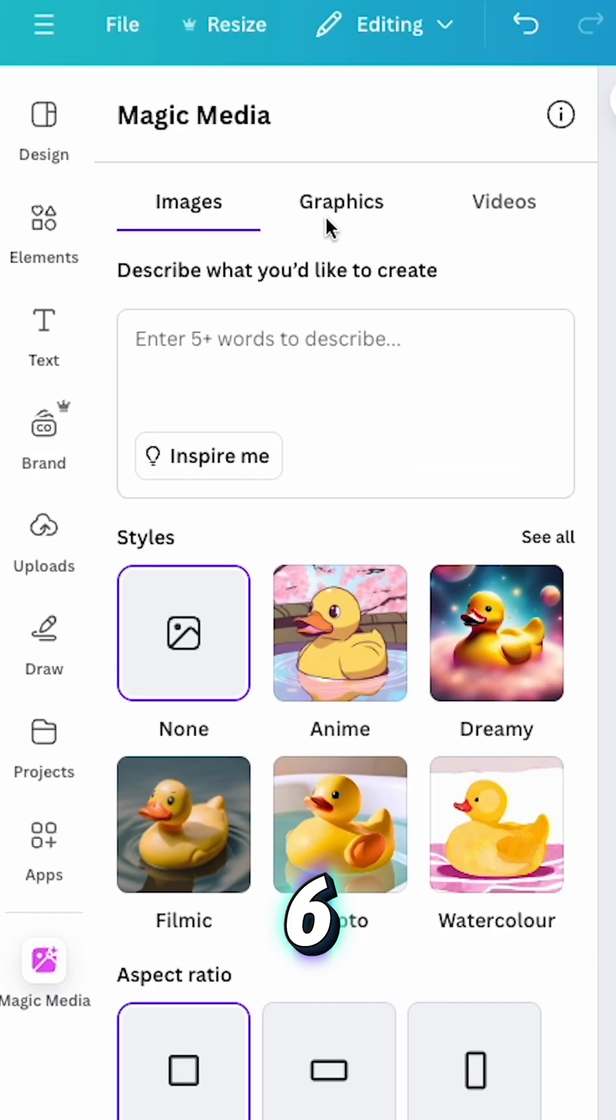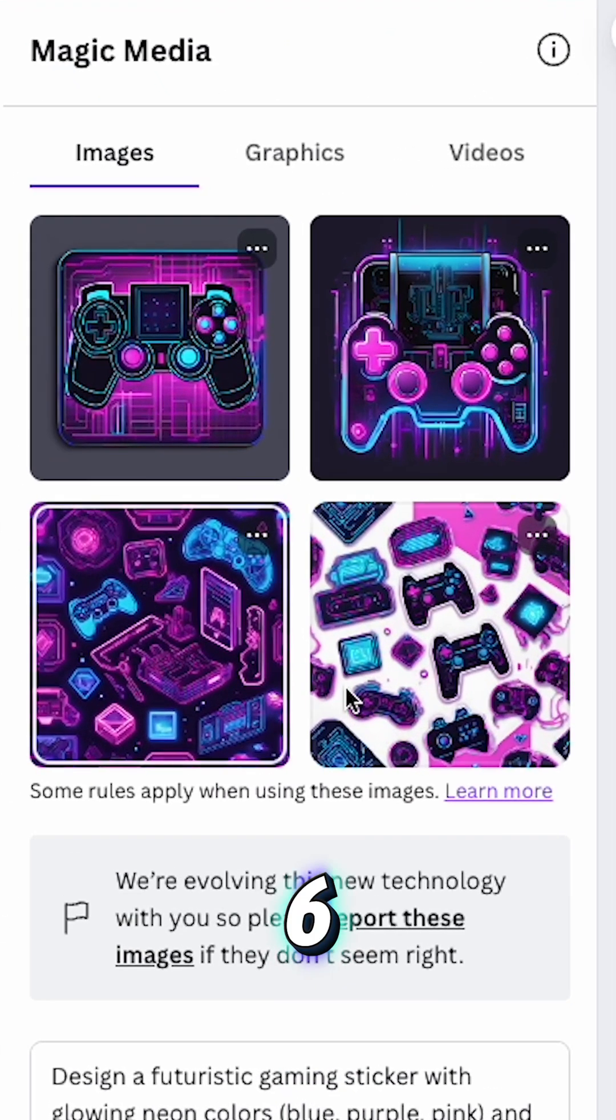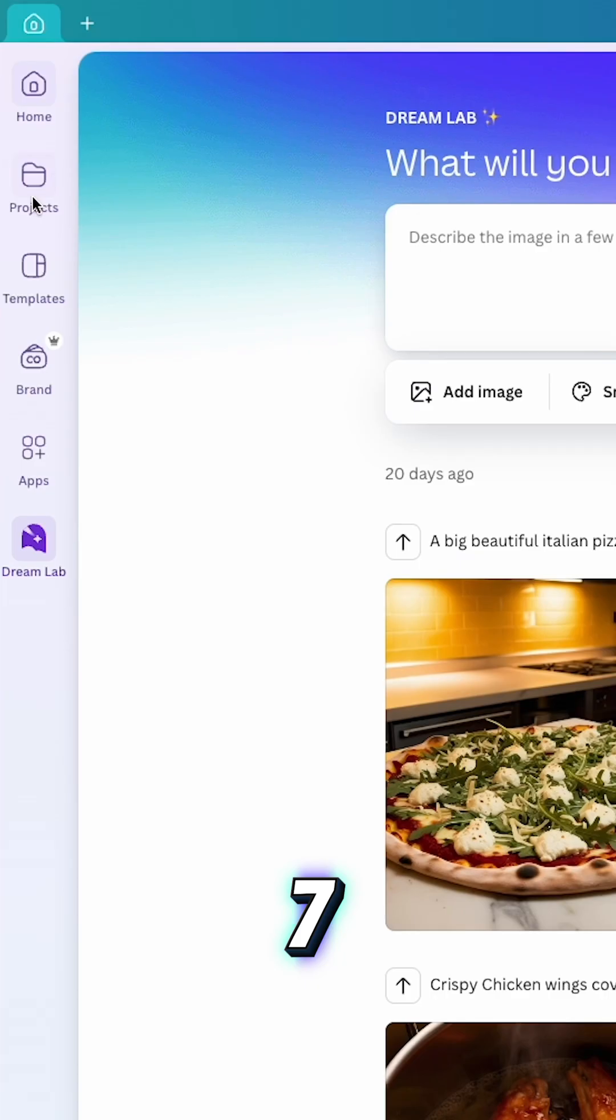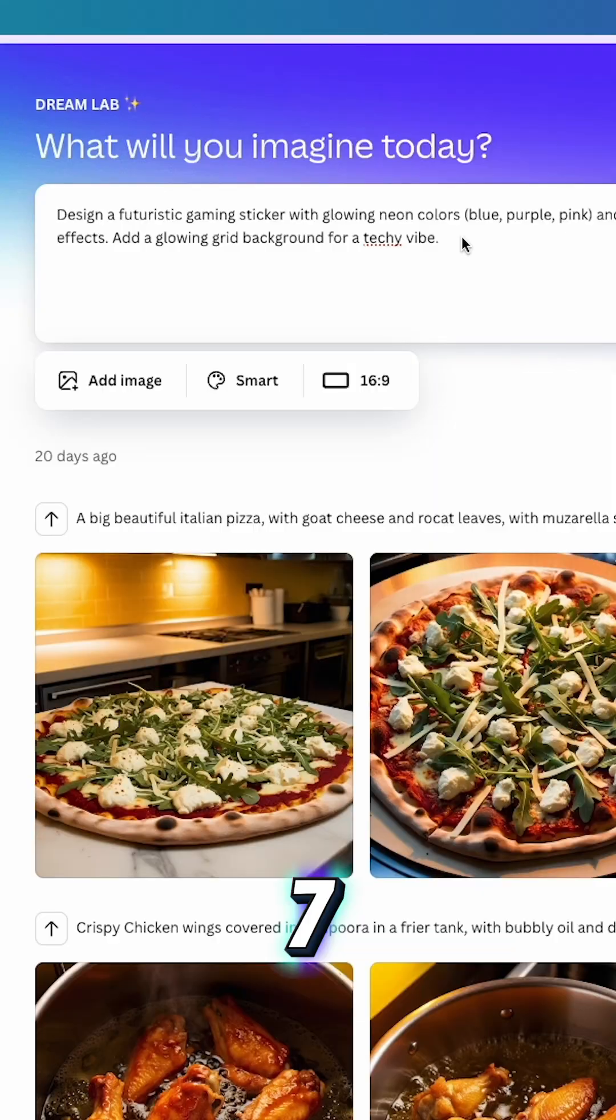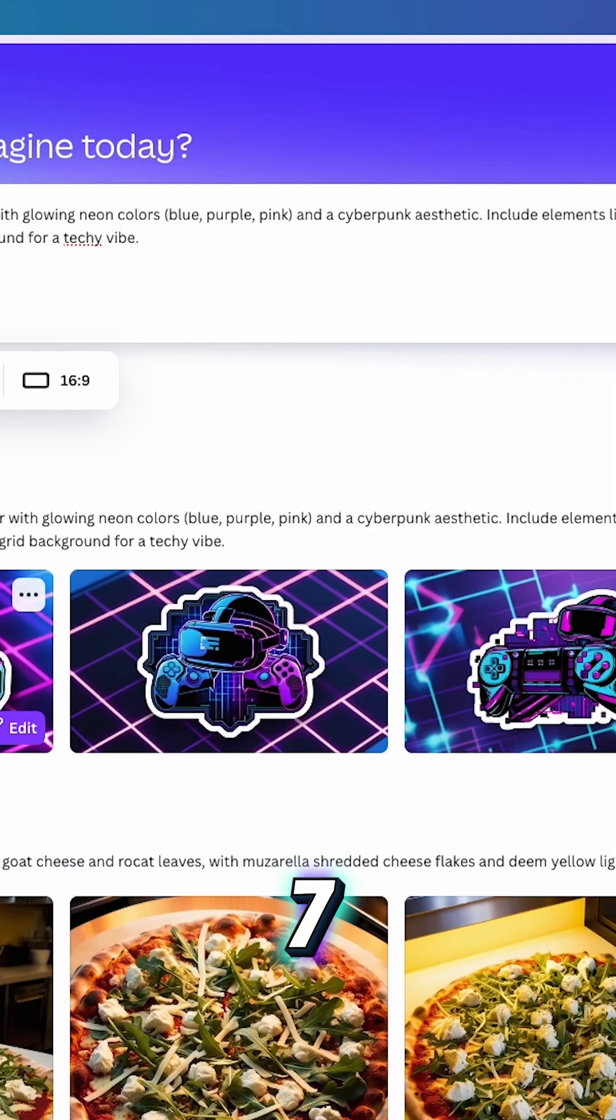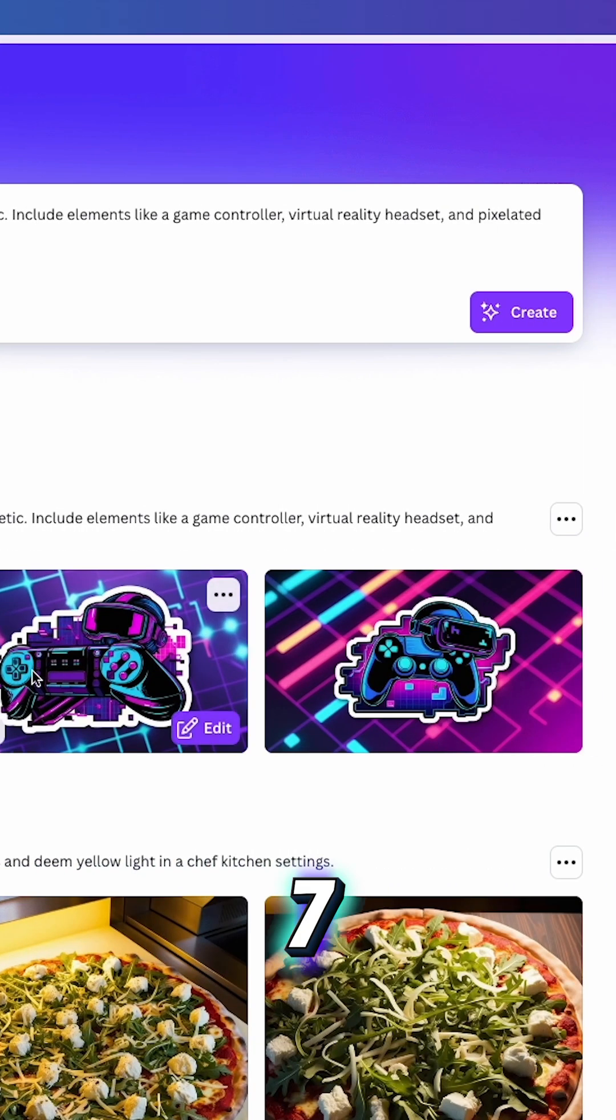Magic Media. Generate images, graphics, or videos from a simple prompt. Dream Lab. Similar to Magic Media but optimized for images and much better.